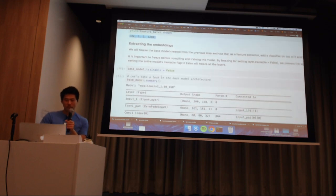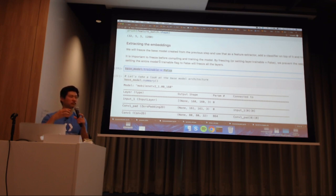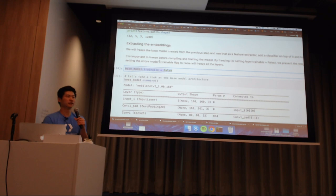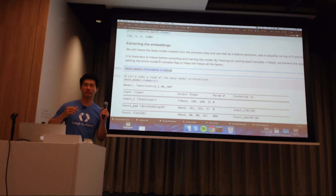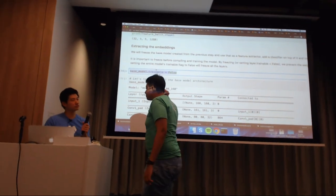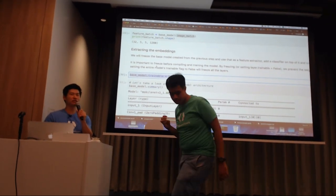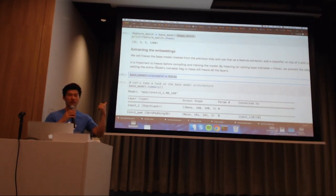It'll take some time to download the base model. Now you take your image batch that you've already preprocessed in previous steps, pass it to the model, and you can see the output shape - batch size, 5 by 5, and 1280 different slices. We set the model trainable to False. For transfer learning we extract what we call embeddings - since the model has already been trained on a large dataset, it's been tuned to understand visual images.